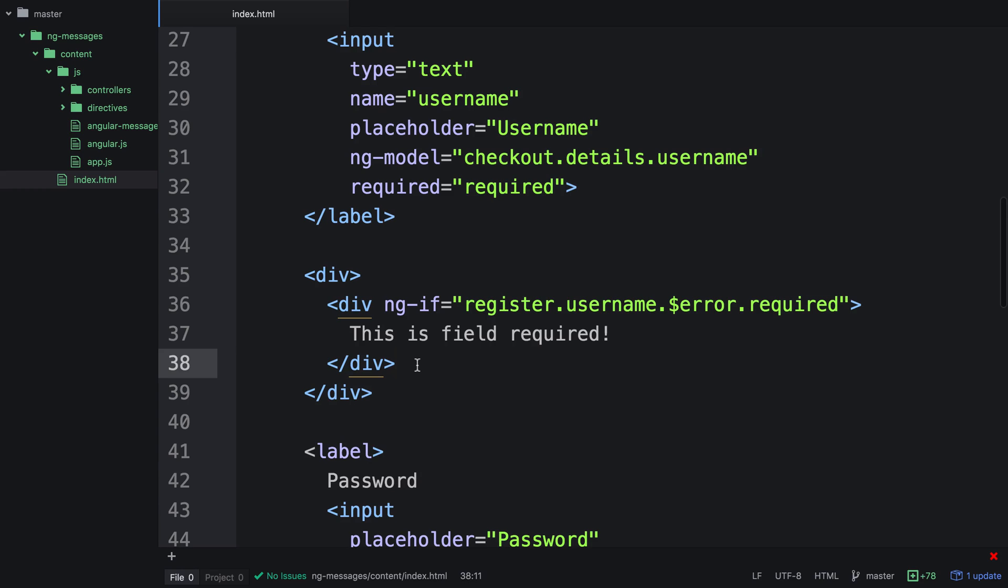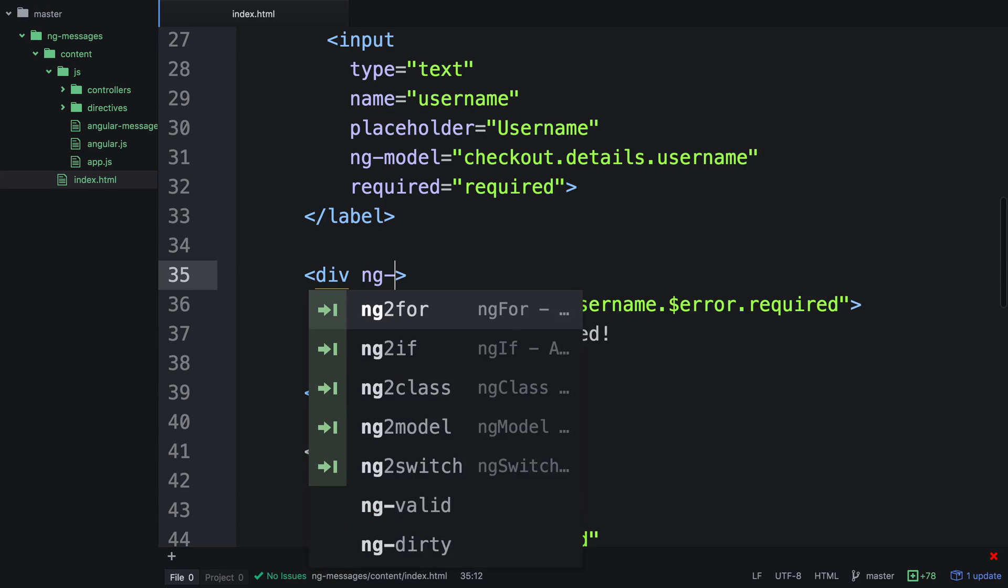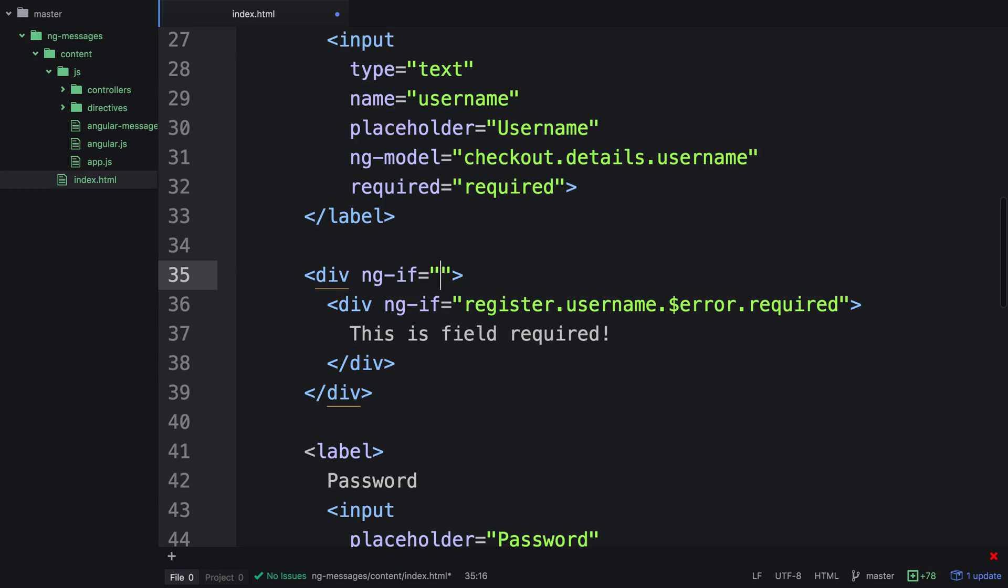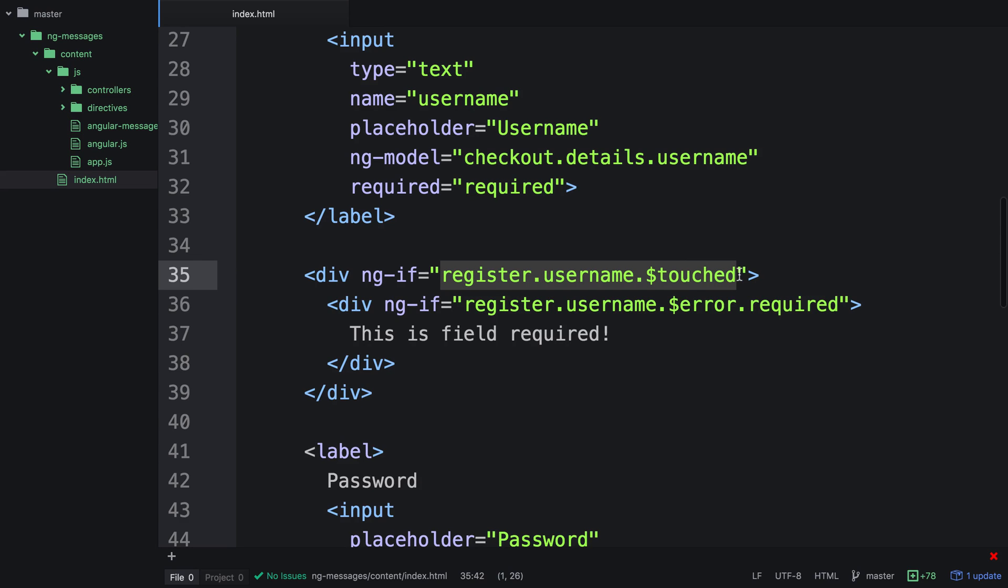Now we don't want to show this at runtime, much like the CSS would run at runtime. So what we can actually do is add an NGIF up here that says register.username.touched. So what this actually means is, if the user has actually interacted with the field, and there's an error, we'll actually show these divs.